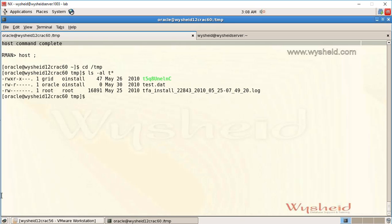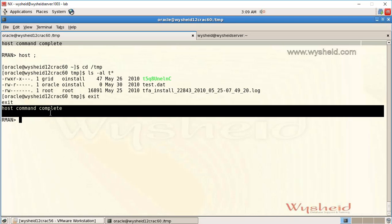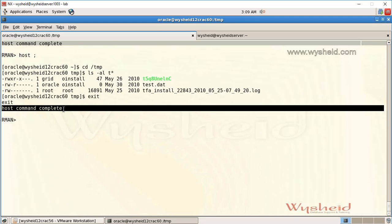I executed as many commands as I needed. Now to come back to RMAN, just type 'exit' from the operating system prompt and you are back to RMAN. You can see that RMAN gives a message saying 'host command completed'.